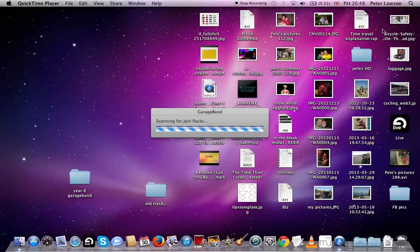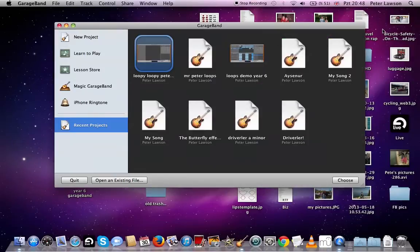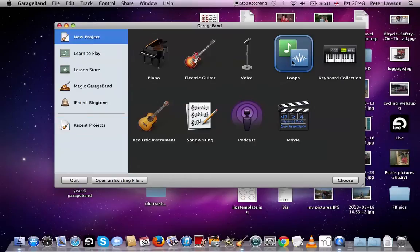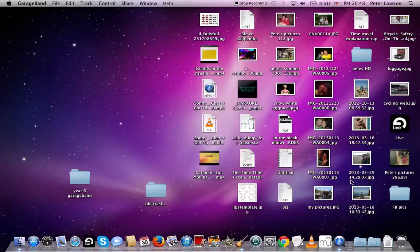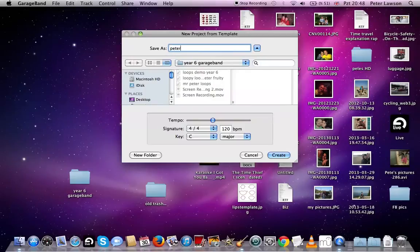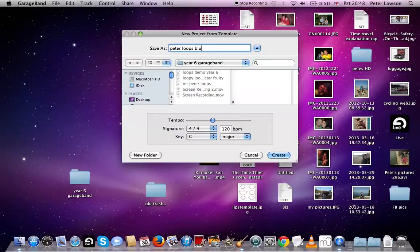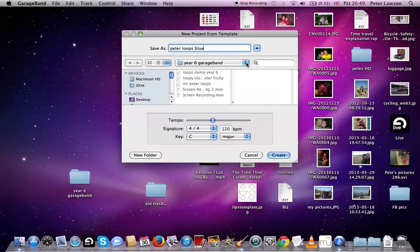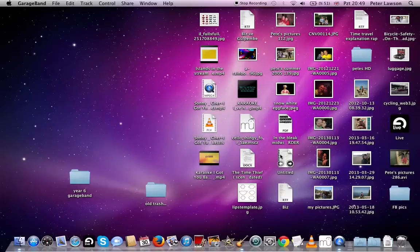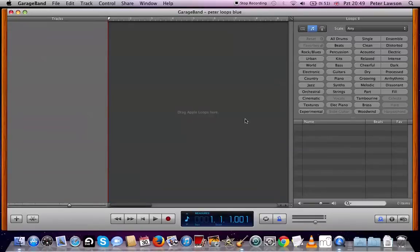We're going to have a new project. Choose loops. We're only going to look at blue loops today, which are audio samples. Leave all this stuff. Save it somewhere. In school, we're going to save it on the server and create.